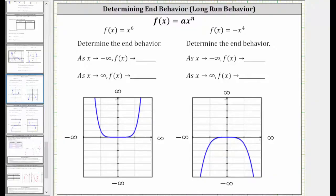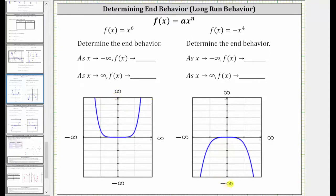In this video, we will look at four examples of determining the end behavior of power functions. For a quick review, as x approaches negative infinity, we are moving left along the graph, and as x approaches positive infinity, we are moving right along the graph. If the function values or y values go up, they are approaching infinity; if they go down, they are approaching negative infinity.